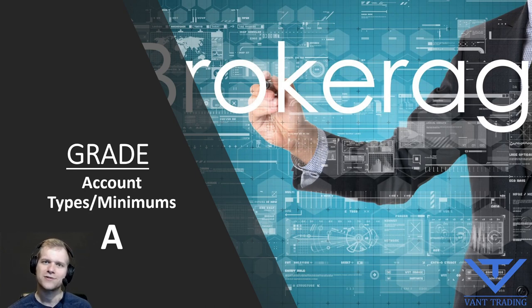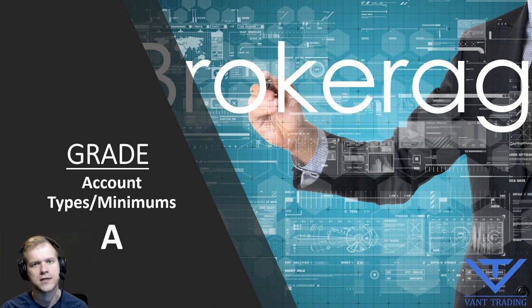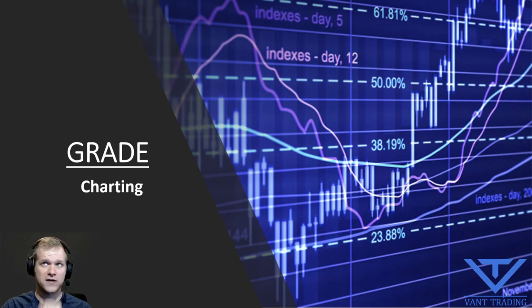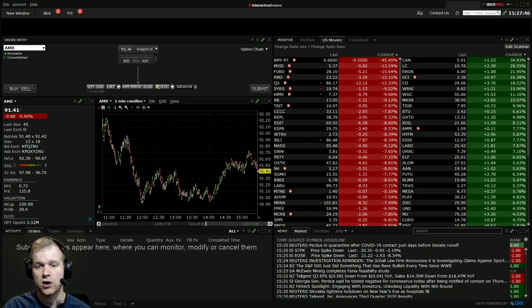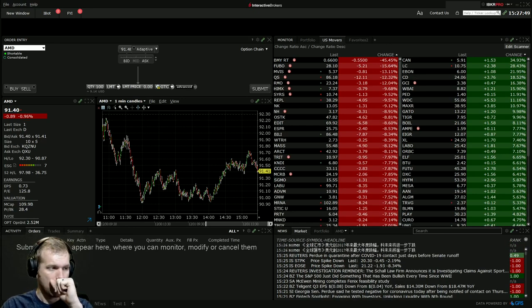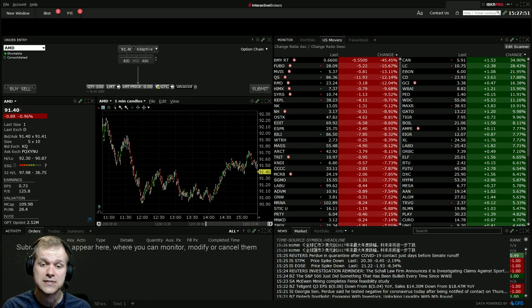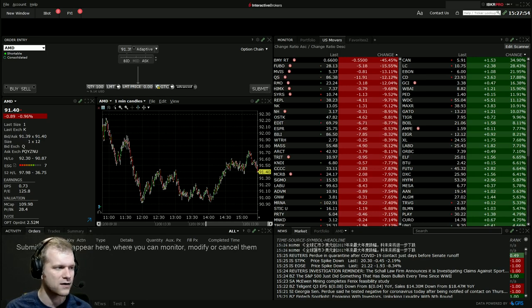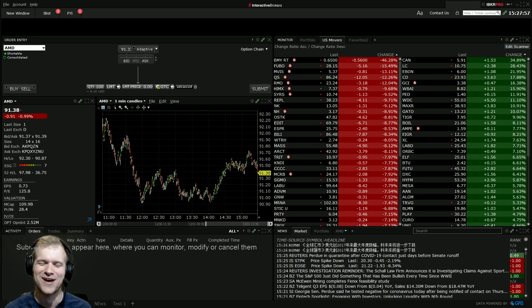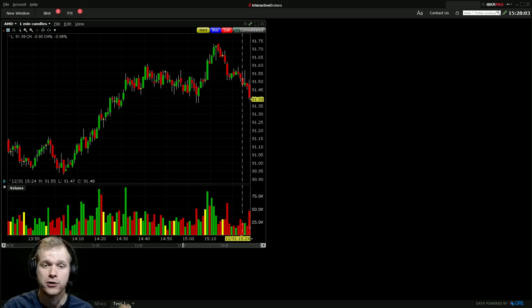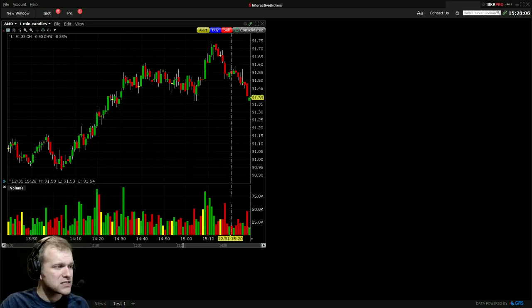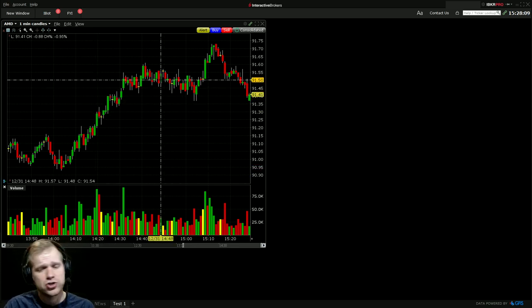Now let's actually dive into the platform itself. A lot of you are eager to get into Trader Workstation, so let's start as always with charting. Here's what your standard Trader Workstation chart looks like. It's okay — it's a chart, it's standard. When it comes to trading platforms, you typically compete between good charts or good executions and hotkeys.